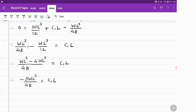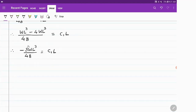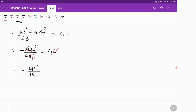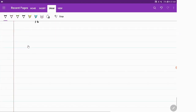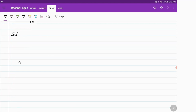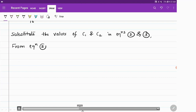Cancelling one L from both sides: L³ divided by L leaves L². So the value of C1 = minus WL²/16. Therefore, C1 = -WL²/16 and C2 = 0. These values we will substitute in equations 2 and 3.